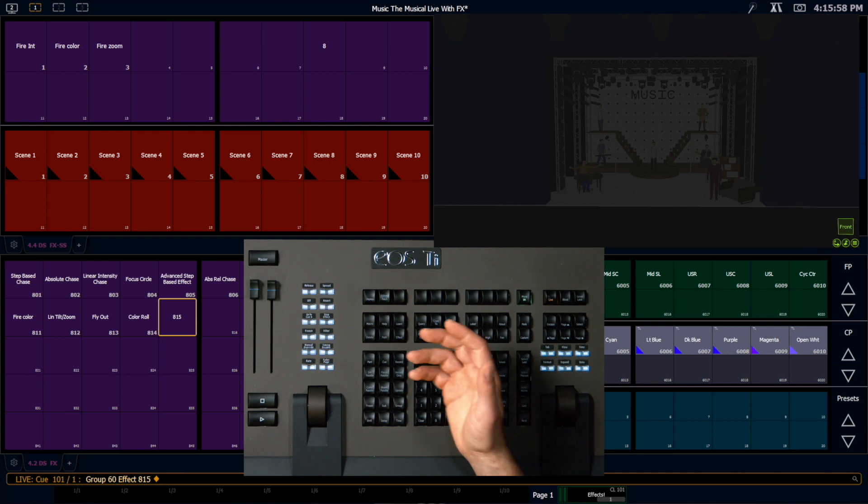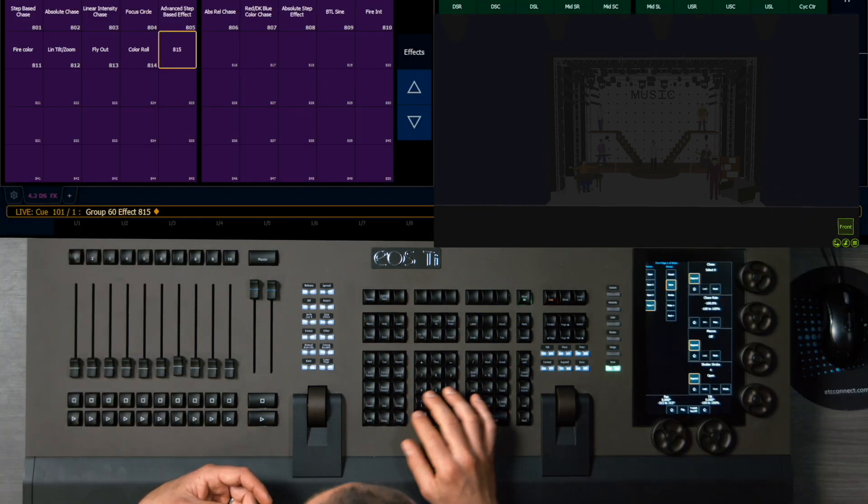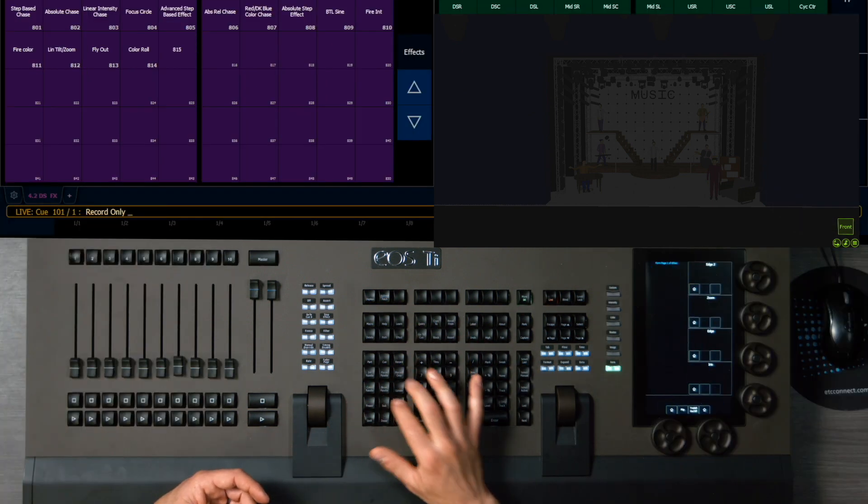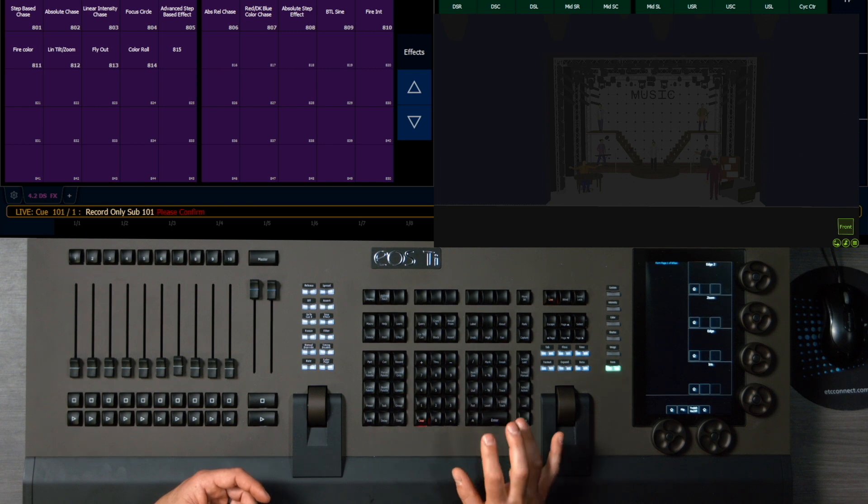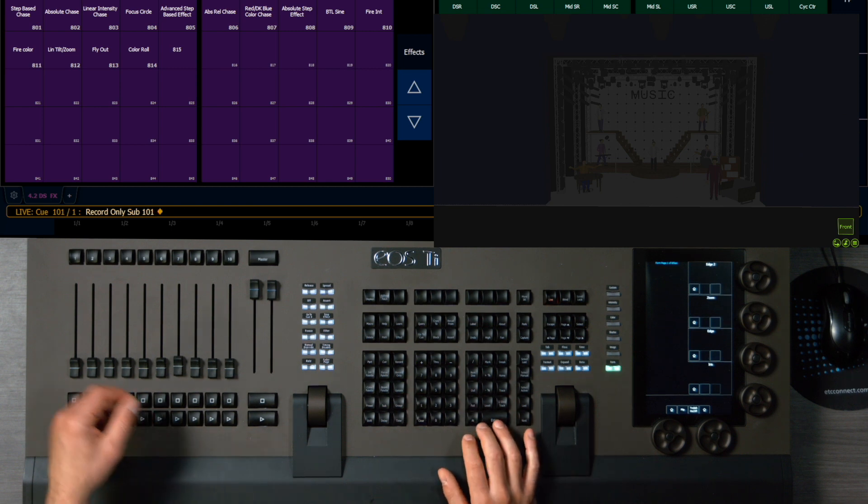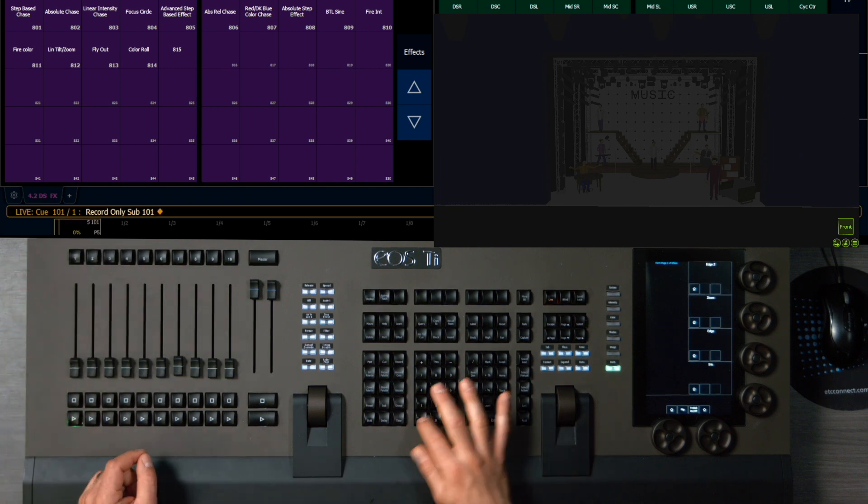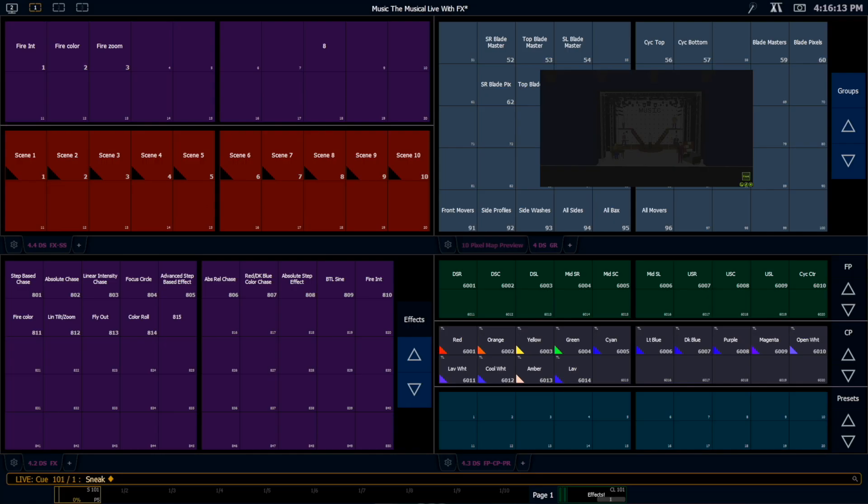And now we want to put that on a button. Let's go ahead and record that on a sub. We want to record this. Let's record only sub 101. And I'm going to put that over here. So now we've recorded that into a sub. One more thing I need to do to make this effect run properly is I actually need to turn all of the cells off.